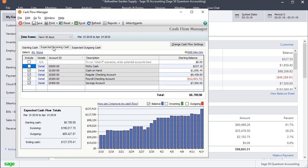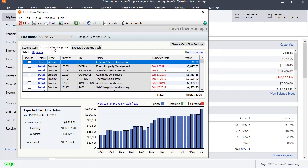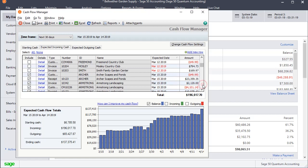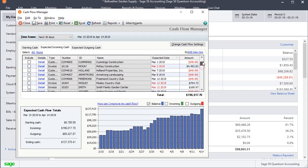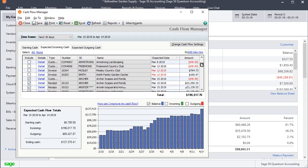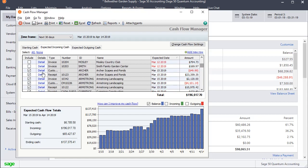Then we'll come over to expected incoming cash. And now we've got a list of invoices, receipt, all the transaction types that we chose to select. And anything that falls within where the expected date, which is going to be the due date, falls within our date range, it automatically has selected.